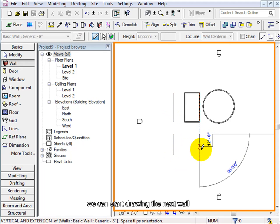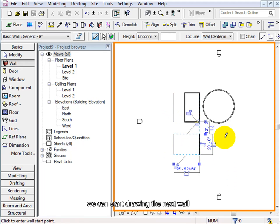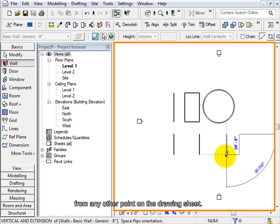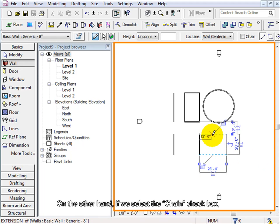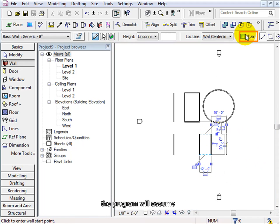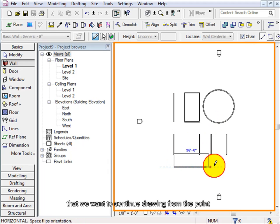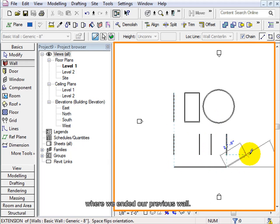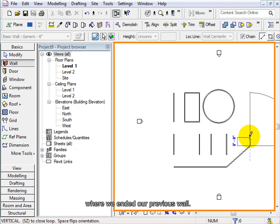we can start drawing the next wall from any other point on the drawing sheet. On the other hand, if we select the chain checkbox, the program will assume that we want to continue drawing from the point where we ended our previous wall.